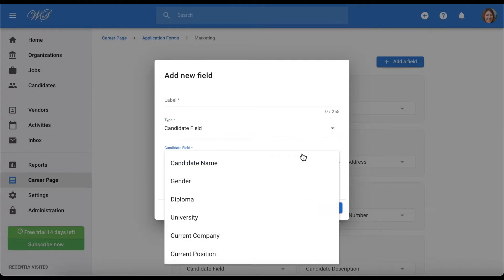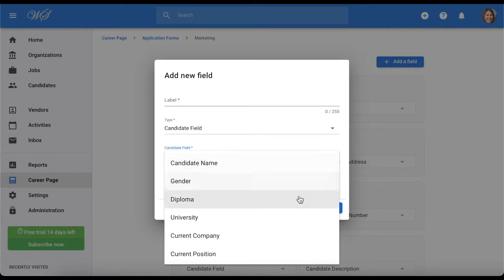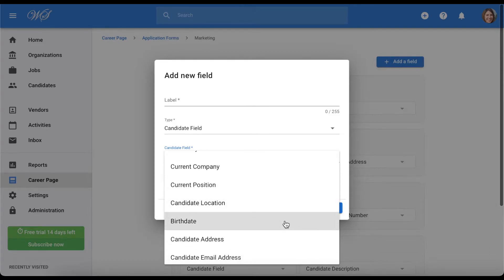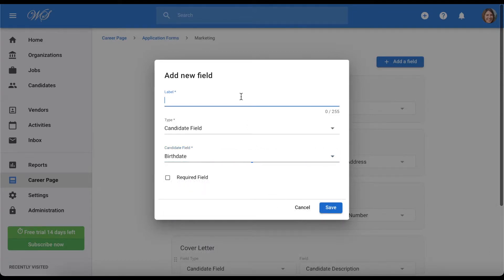By the way, you can find out more regarding custom fields if you are interested within our documentation. Back to our example, by selecting Birth Date, the candidate's answer will be added to their profile under the Birth Date field.